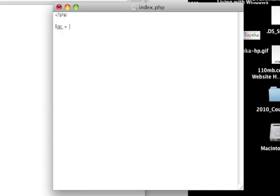And it's going to be equal to the global variable get. Oh, I'm sorry, underscore get. And then in here, right here where my cursor is,